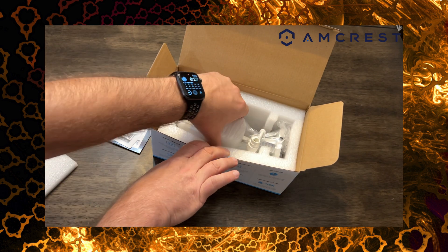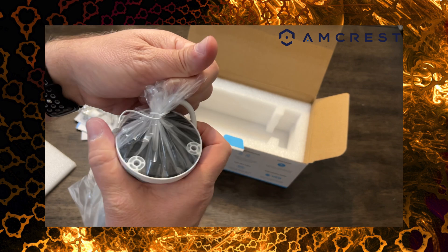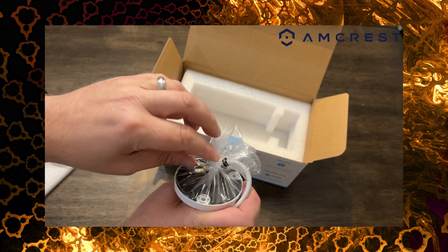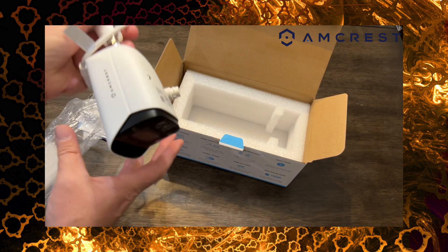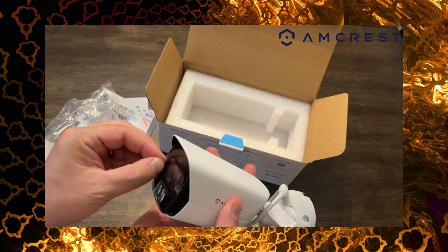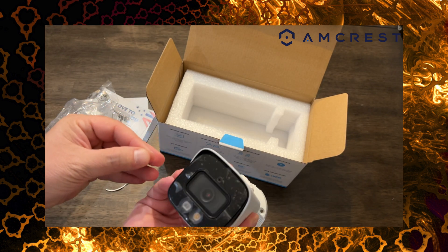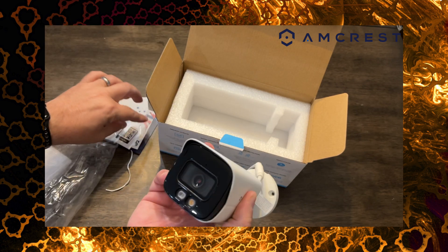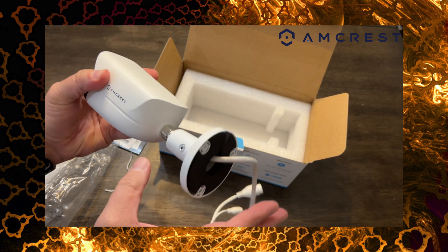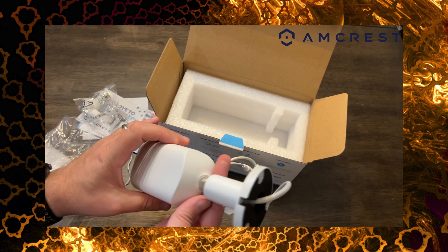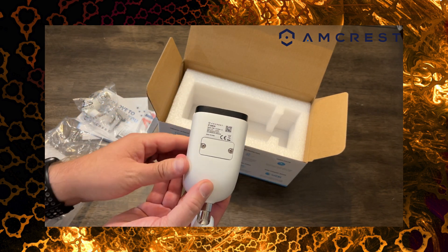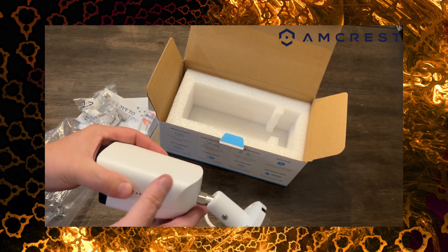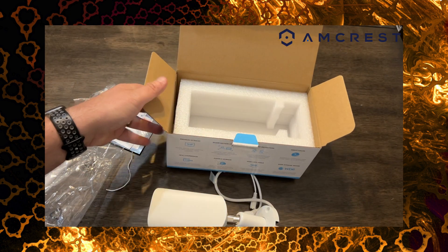But other than all that we've got the camera itself. So let's get this plastic off here. And here it is. This camera feels really solid too. I mean it's definitely got some weight to it. On the bottom is where that SD card slot is if you want to use SD card for local storage. But that's basically everything that comes in the box.